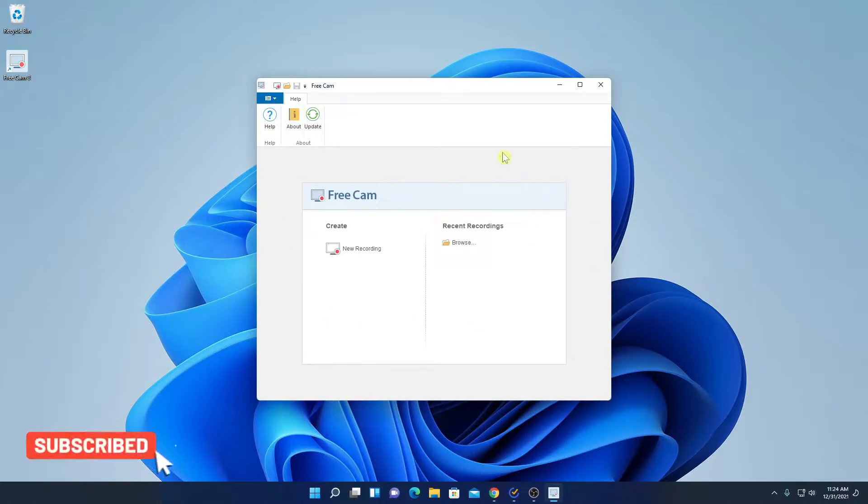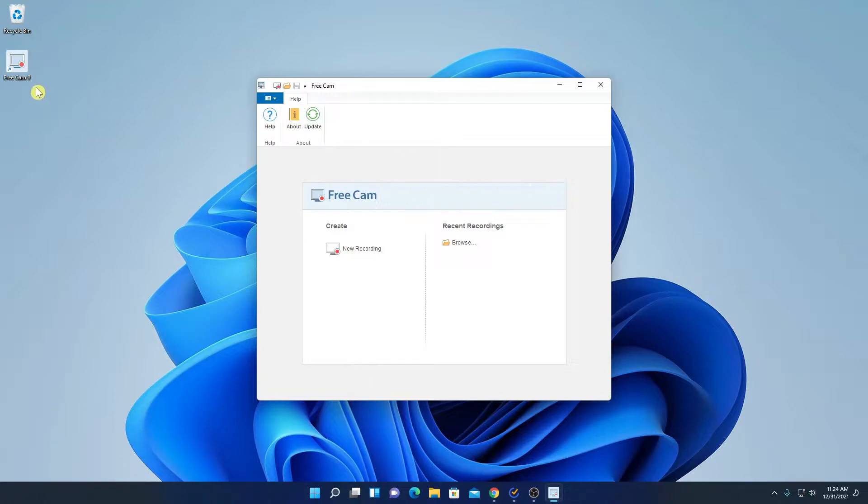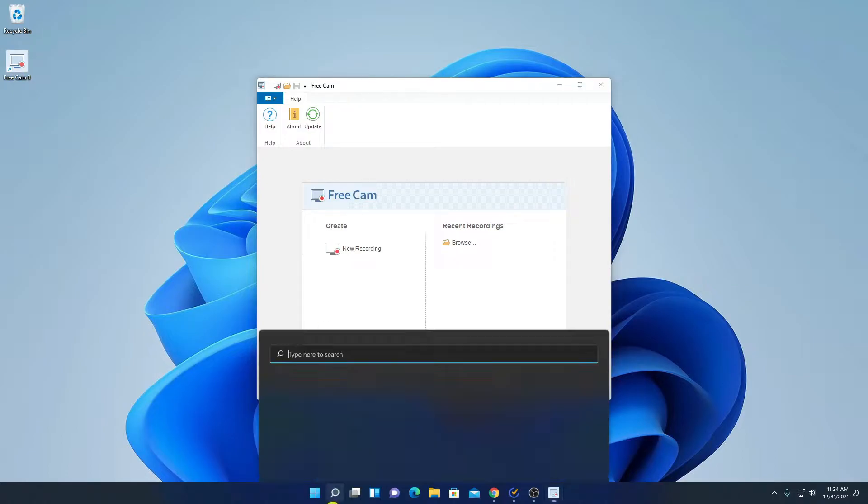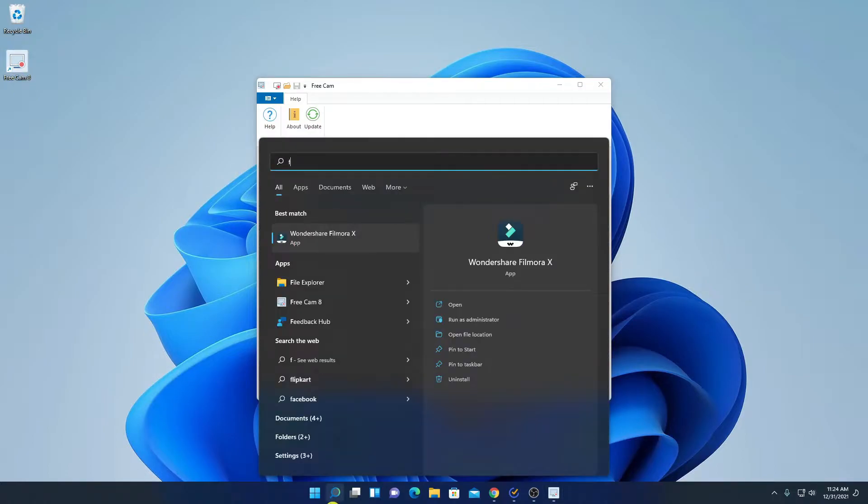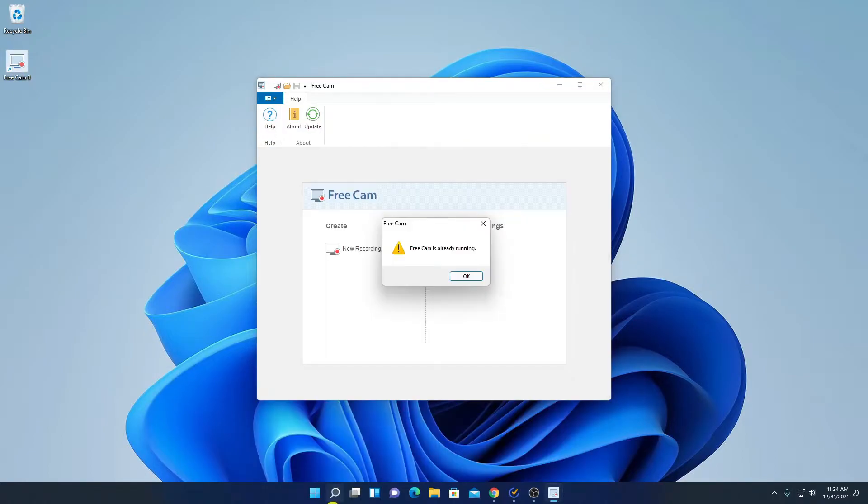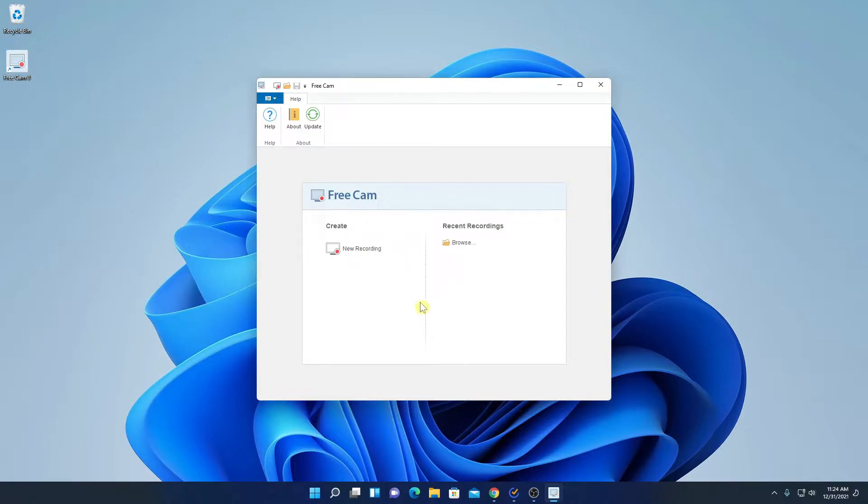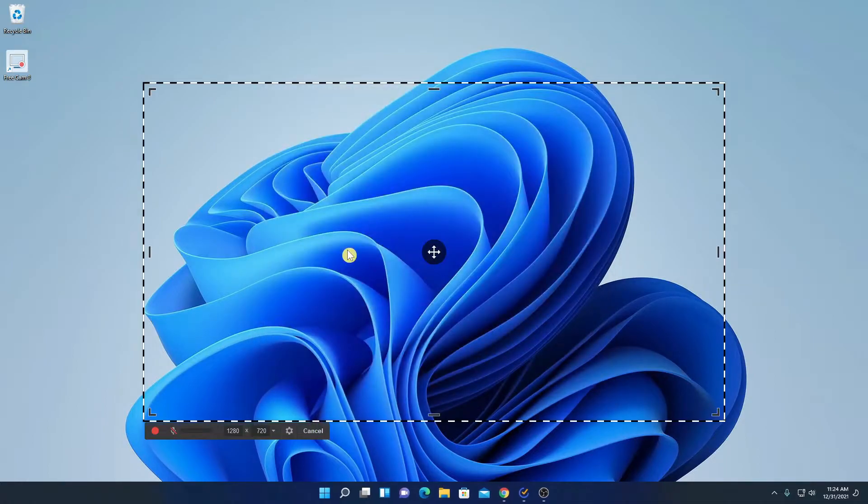So this is the interface of FreeCam screen recorder. Here we have the FreeCam shortcut icon to launch FreeCam. If you don't get this option here, you can simply search for FreeCam in the search option. So here we have two options, one is new recording and another one is recent recording. Now to record your computer screen, simply click on new recording.